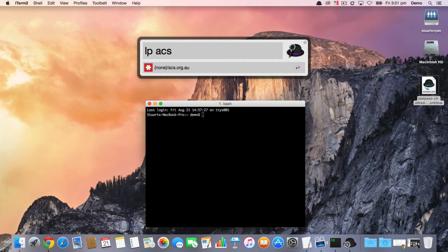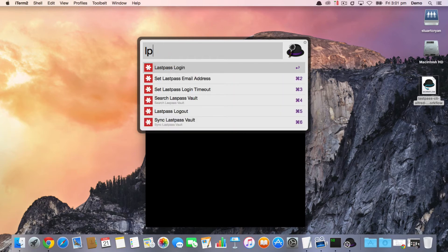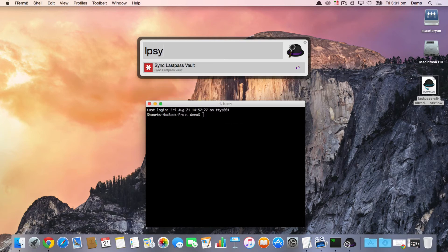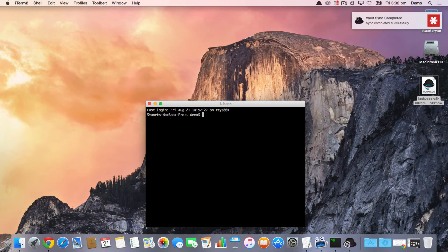So what we now do is every time you log in, it will force a synchronization, and it won't do it again until you either log out or log in. What you can also do is use 'lp sync' to force a refreshed synchronization of your vault.